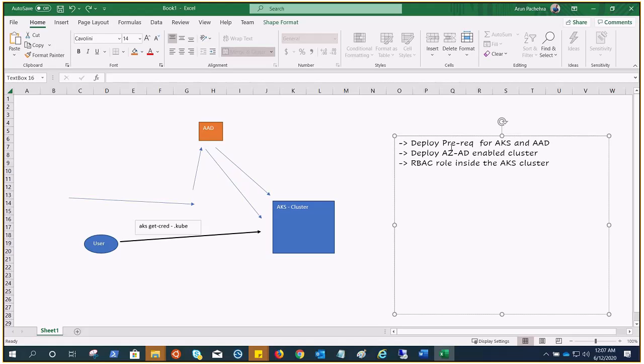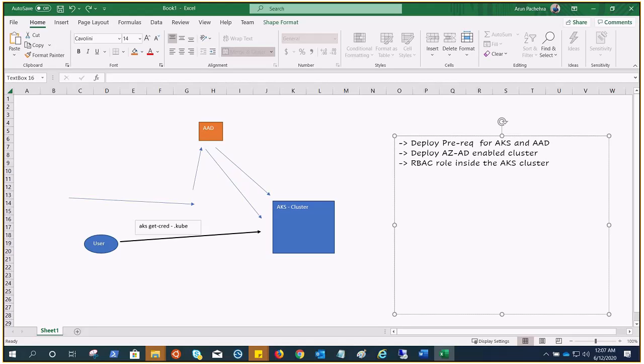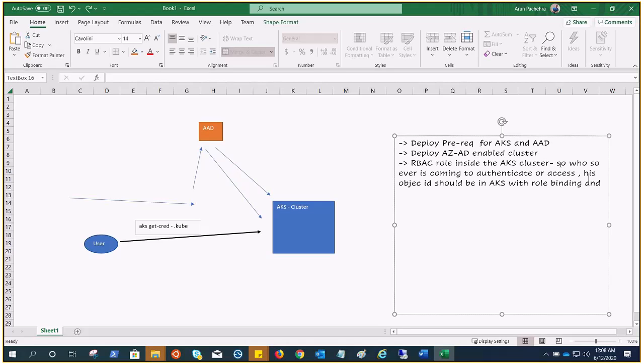The RBAC role is created on the basis of the Azure AD user. For example, this is a user named Arun. So this RBAC role or permissions are attached to Arun. Once this user Arun verifies himself from Azure AD, he would be able to access whatever is defined here inside the AKS cluster. If it's looking a little complicated, don't worry. While we perform the demonstration, everything will fall into place. Whosoever is coming to authenticate or access, their object ID should be in AKS. Object ID is like UPN, the unique identification, with a role binding. That would be verified by Azure AD.